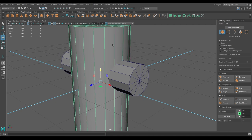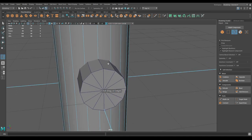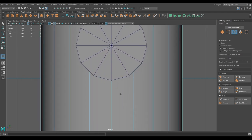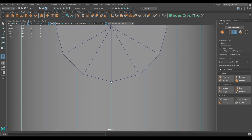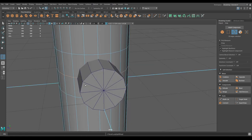Select this cylinder and use the Insert Edge Loop tool. Go to right view and add one edge loop here, one up here, and one in the middle.